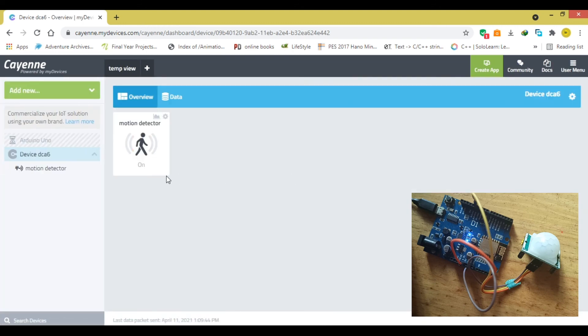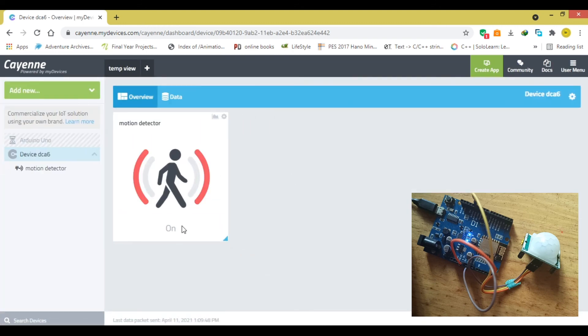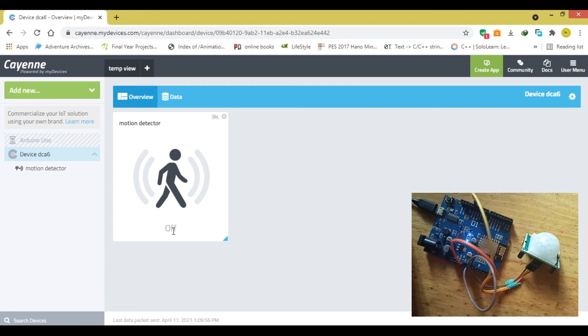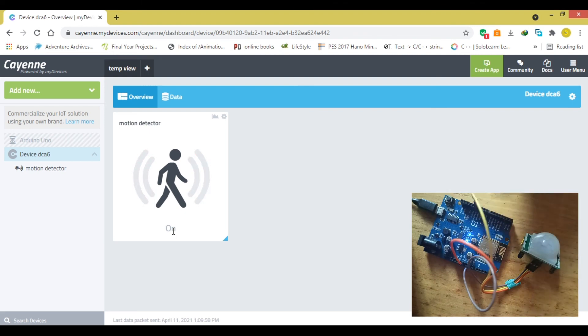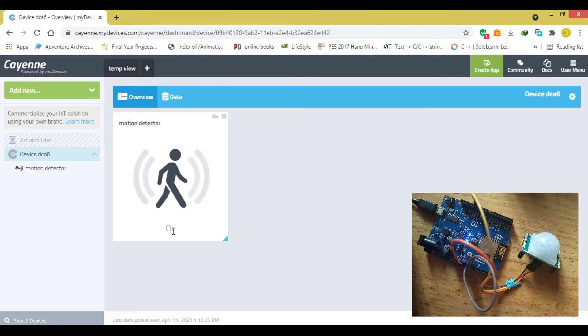After I add my widget, you can see that now the motion is off, but as I'm talking, I'm moving. So if something tries to move around the sensor, you're going to see that we have a reaction on the widget.